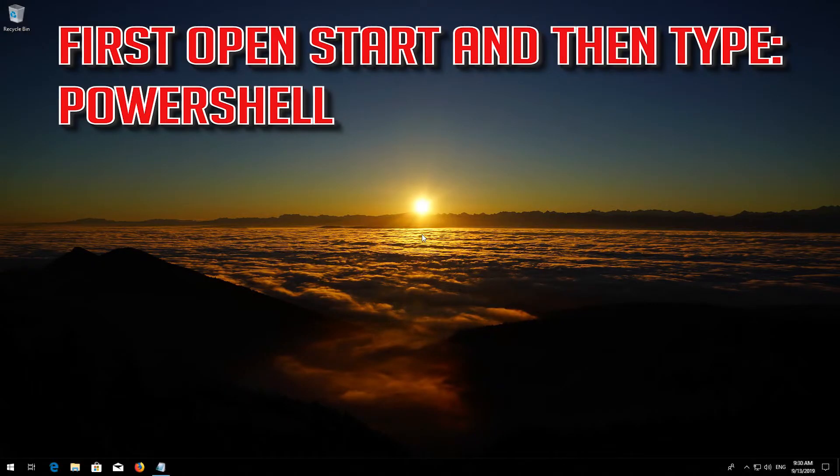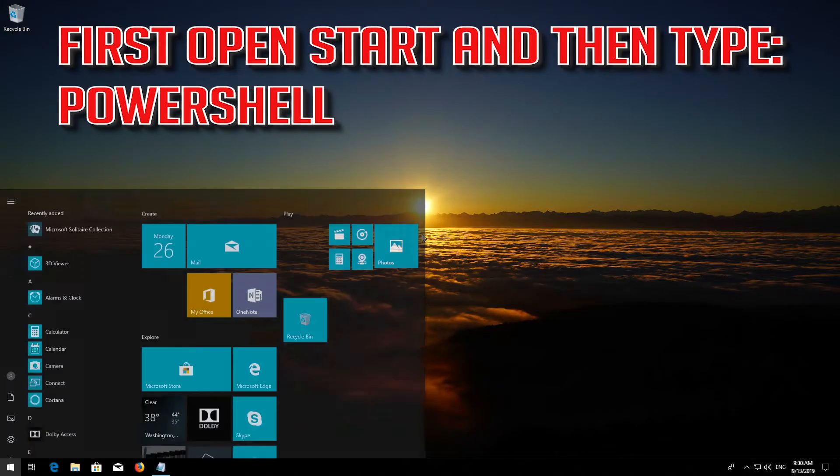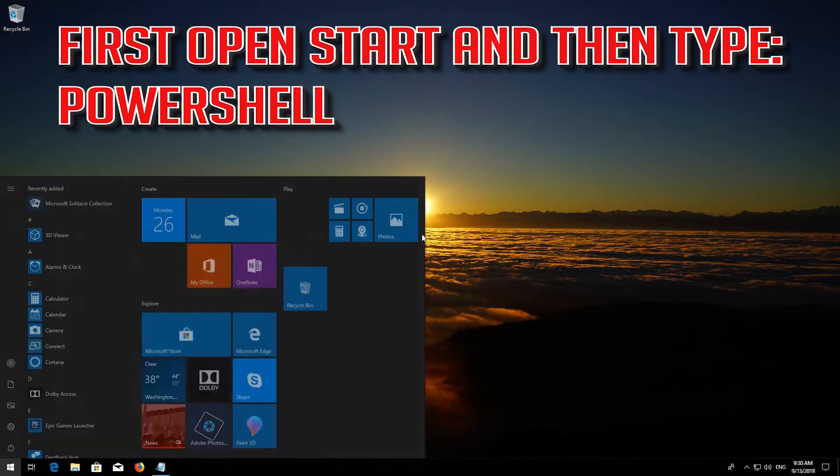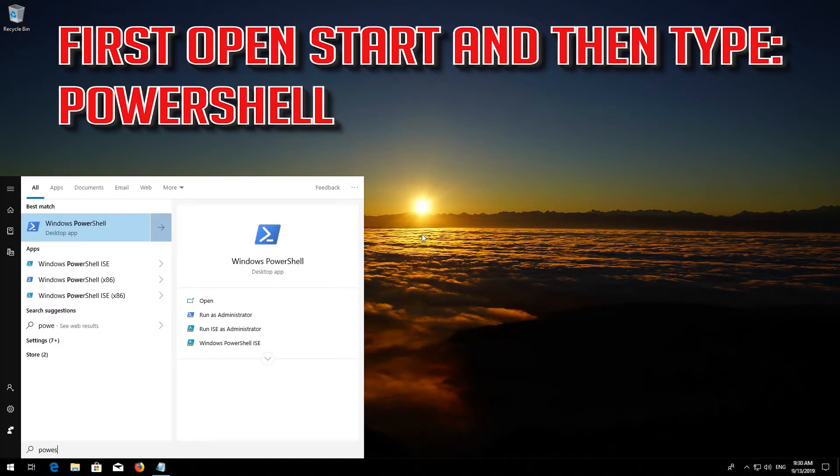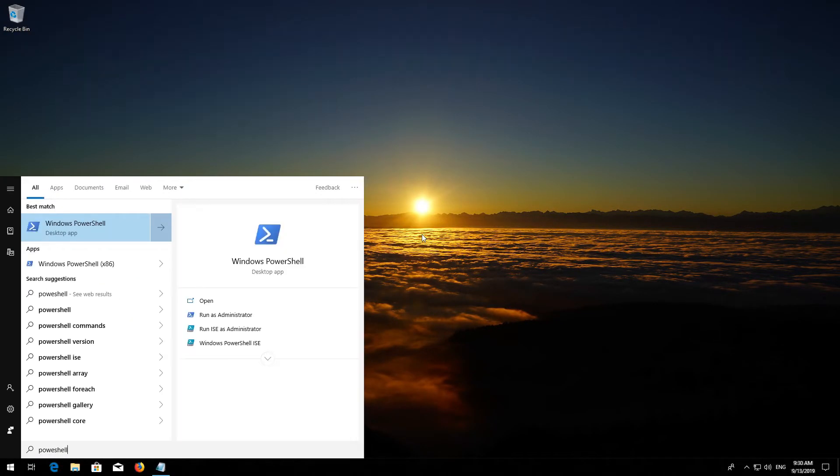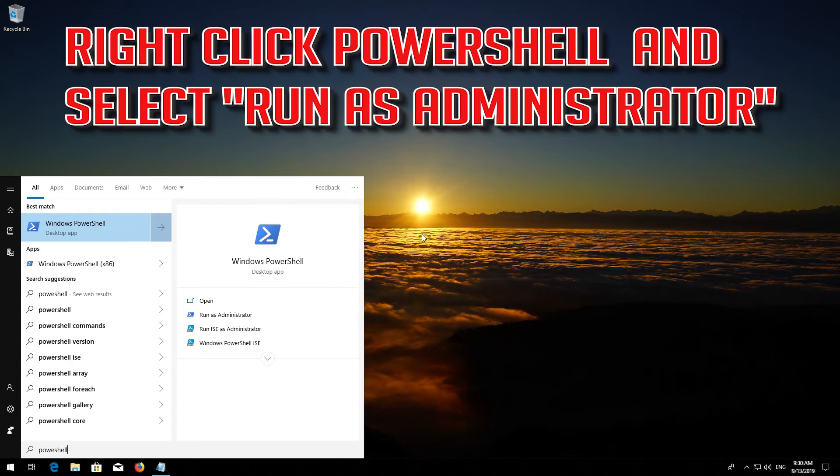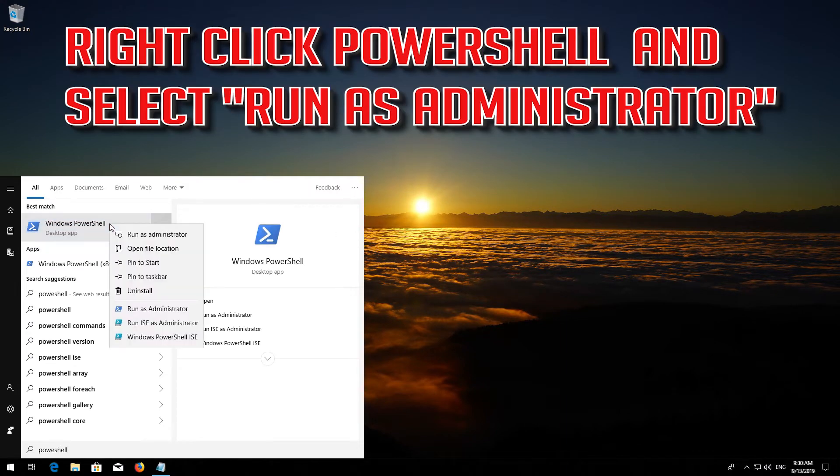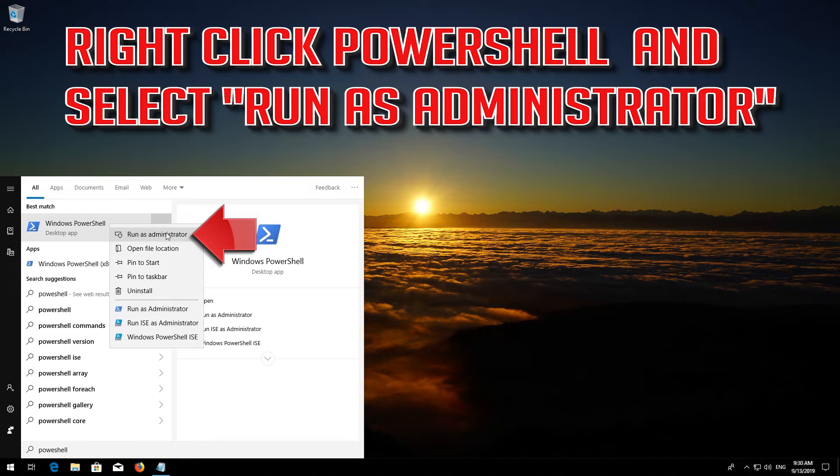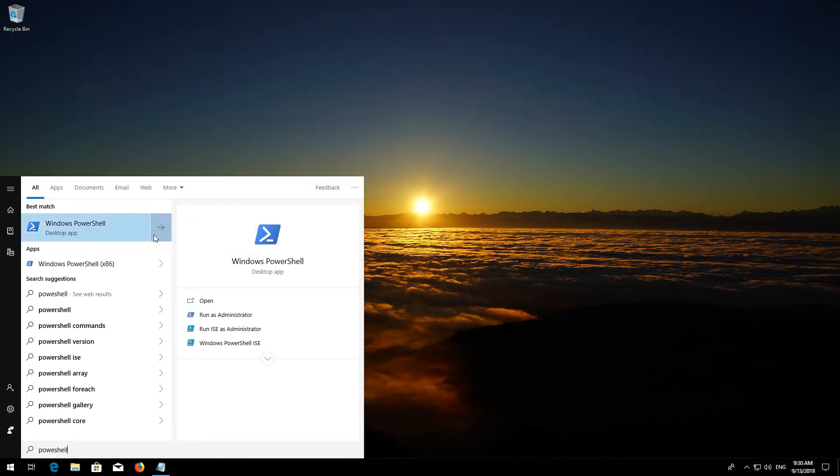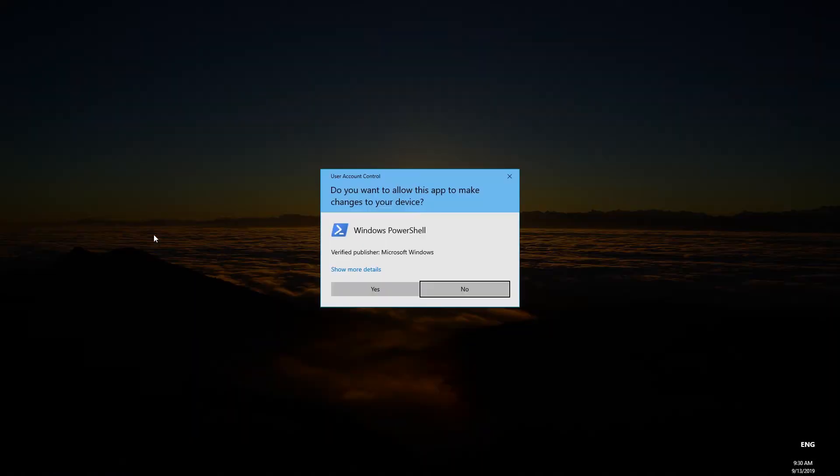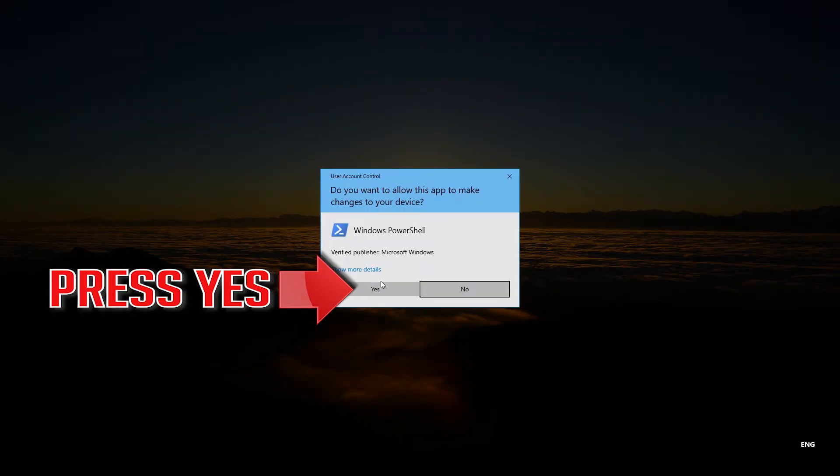If that didn't work, first open Start and then type PowerShell. Right-click PowerShell and select Run as Administrator. Press Yes.